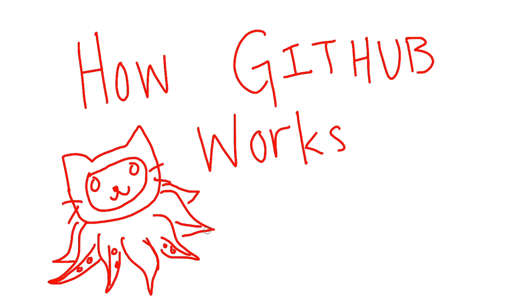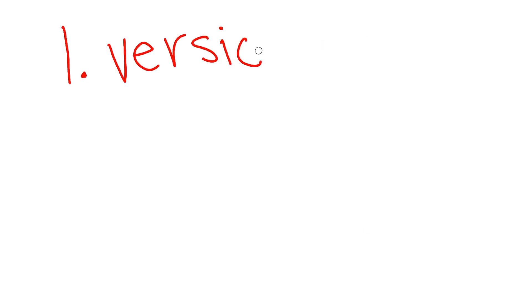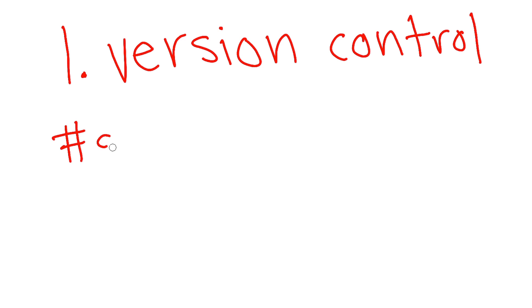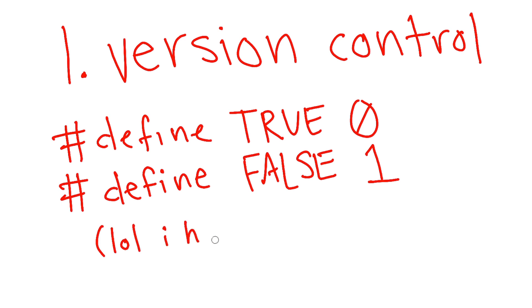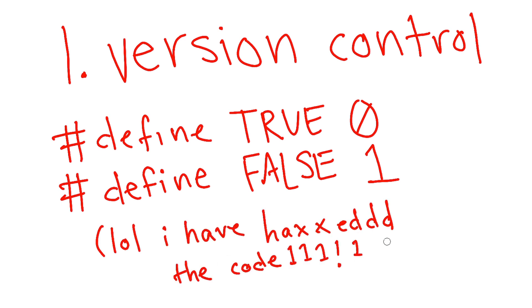So Git is a form of version control which is a very useful thing if you have many people working on the same code project. For example, if someone is an idiot and fucks up your project, you can roll back to a previous working version so you don't have to lose time fixing their mistakes.